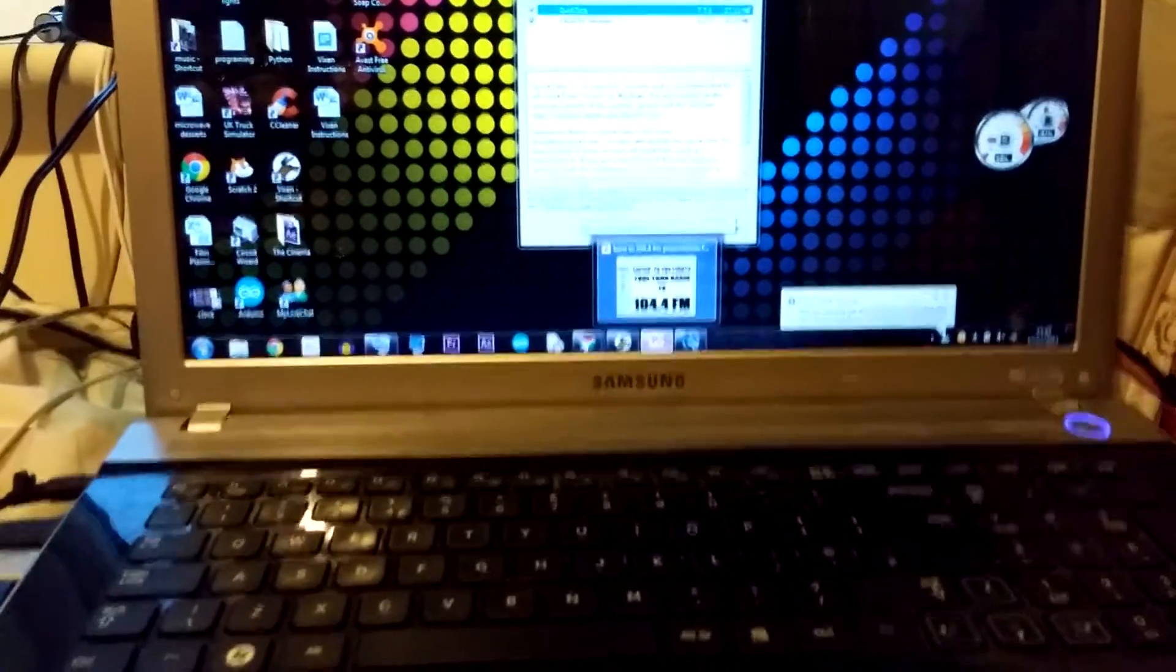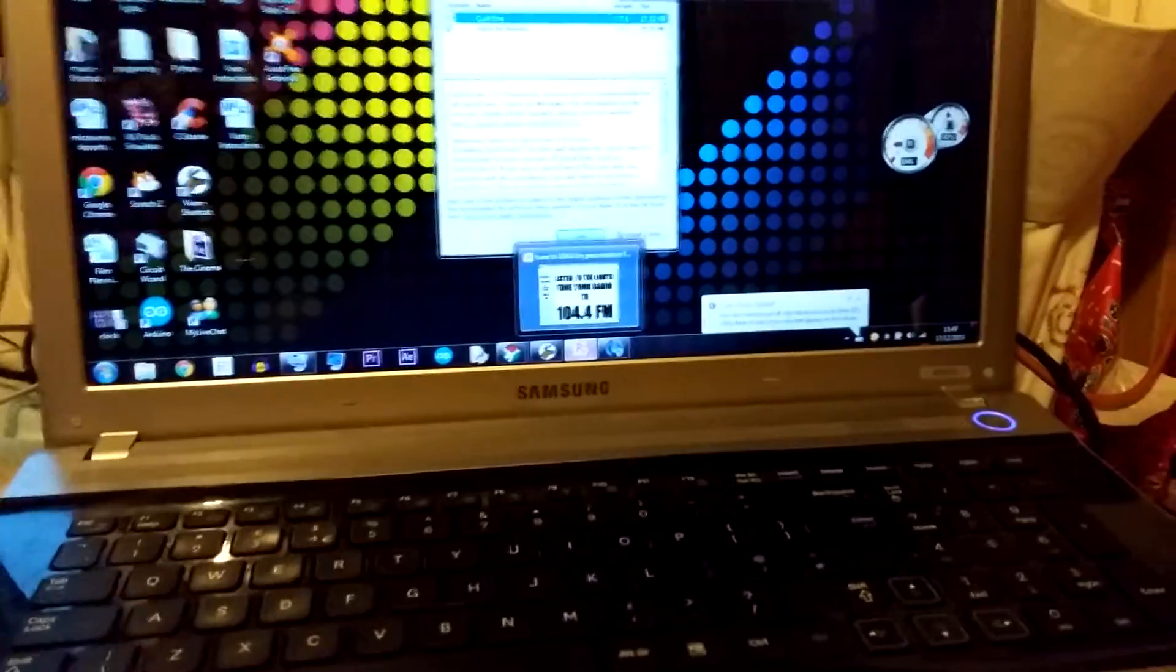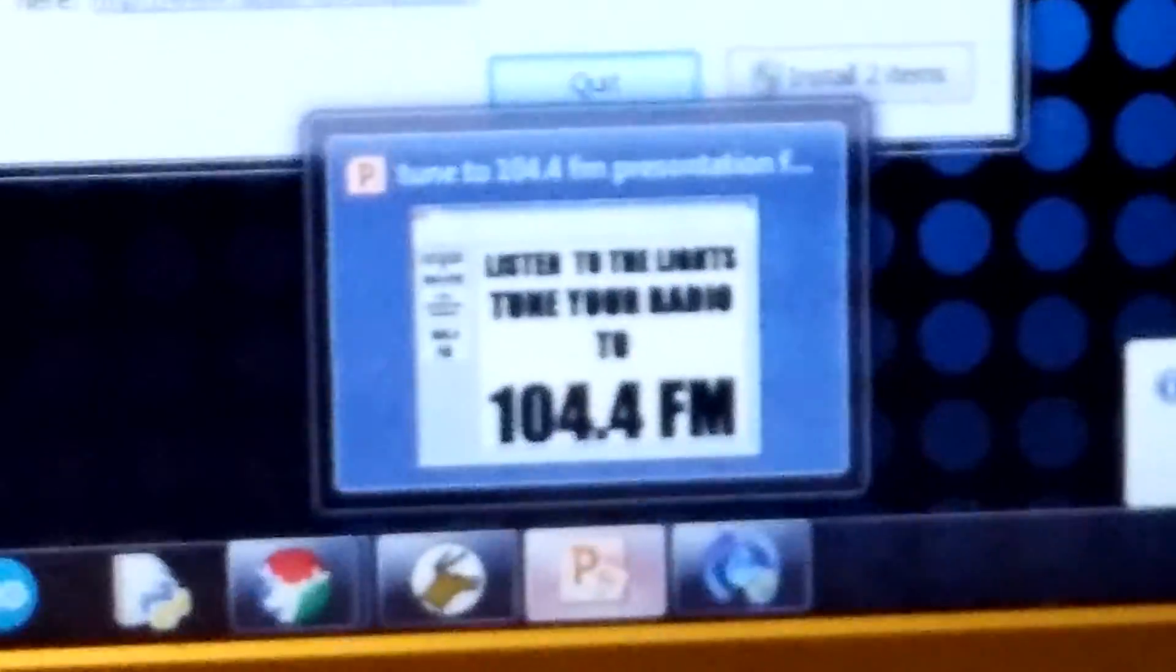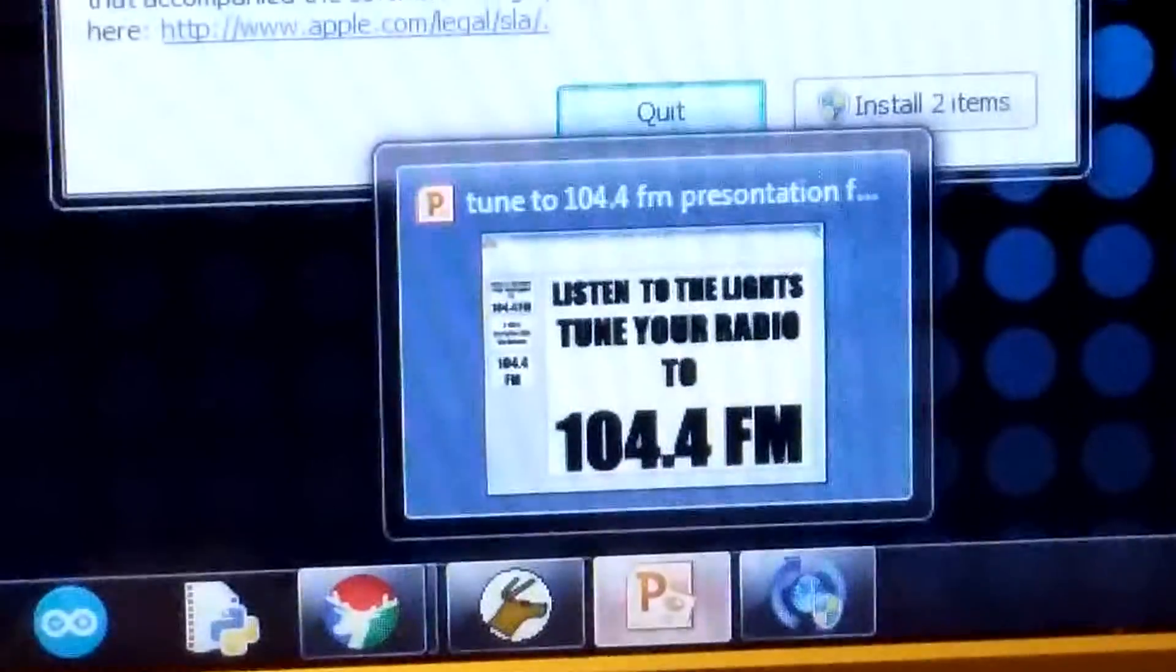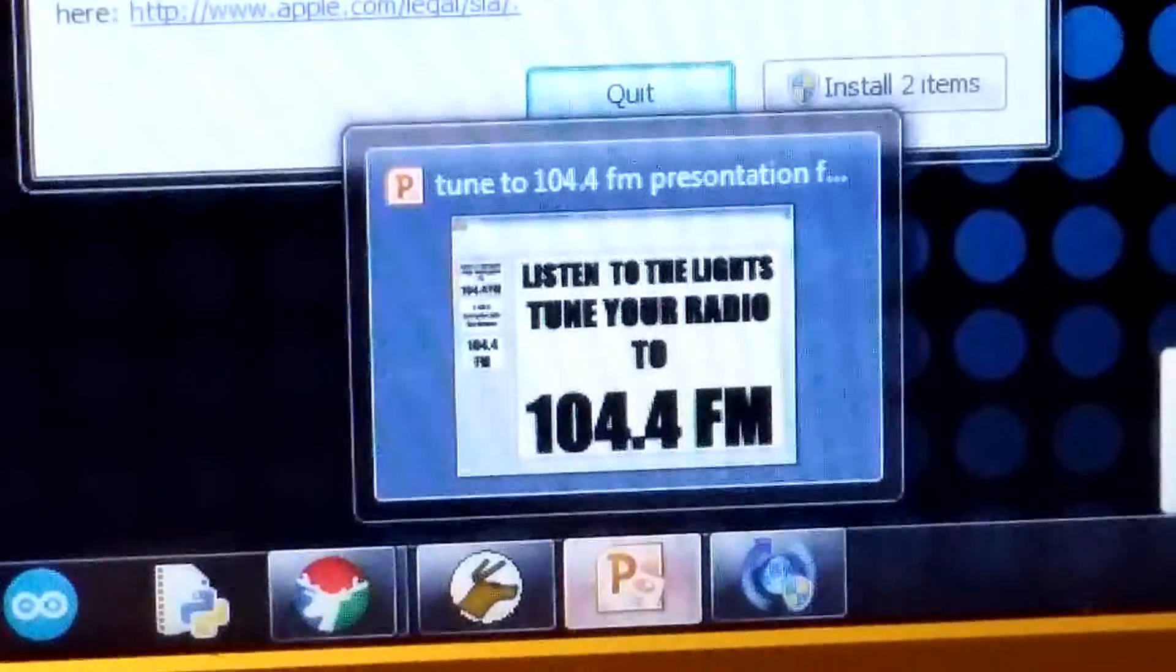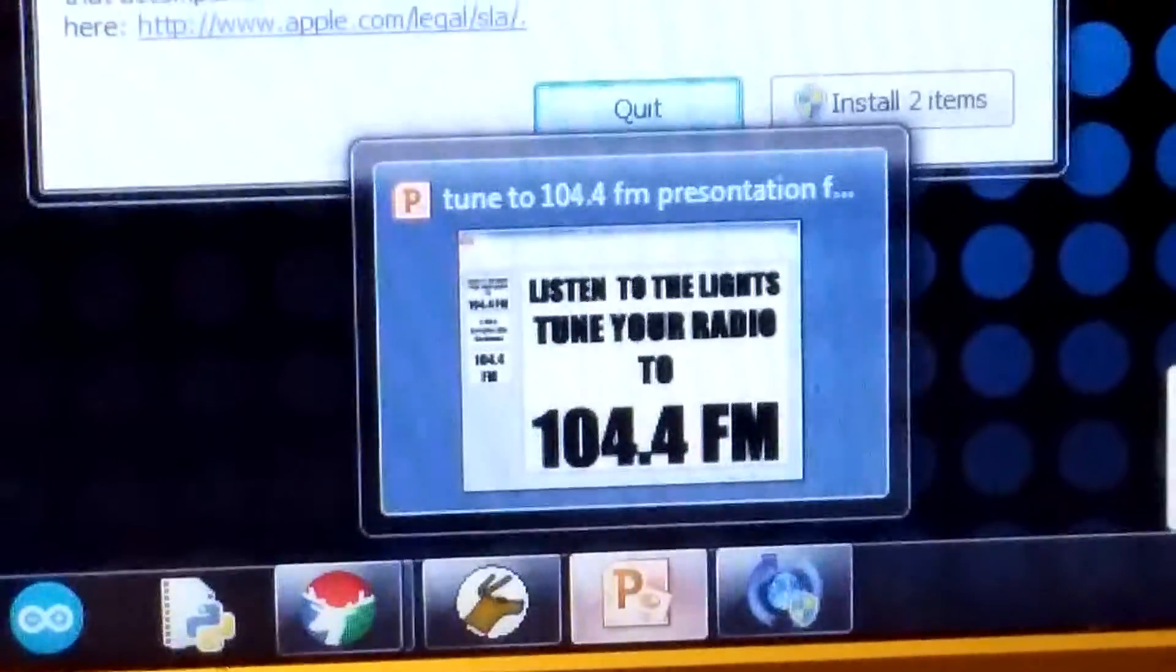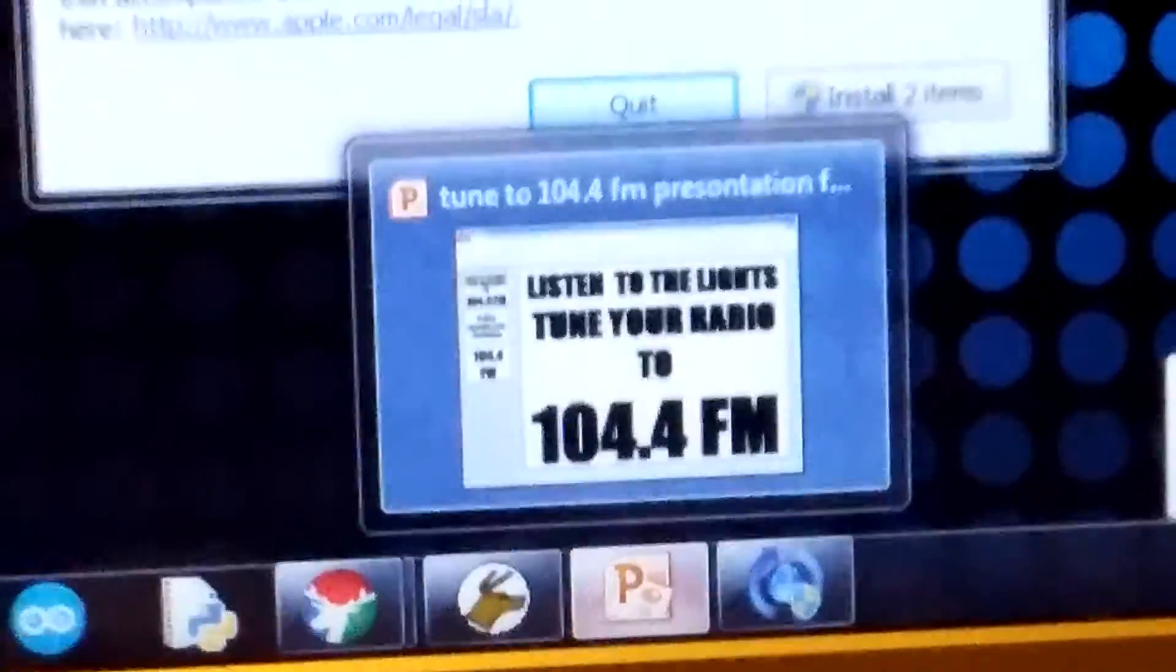That's what we've got outside so people know that they can tune their car radios in.